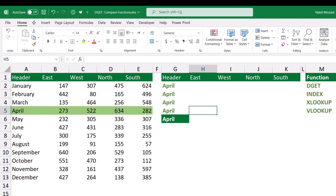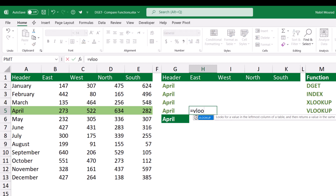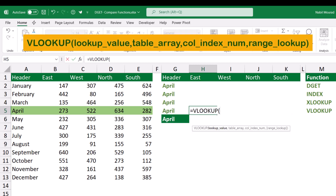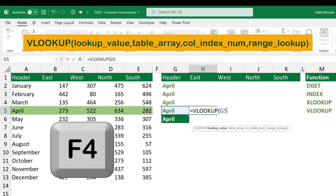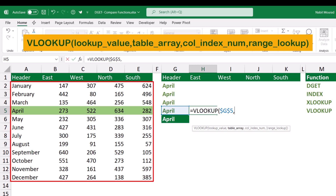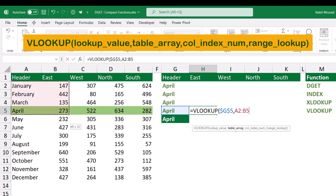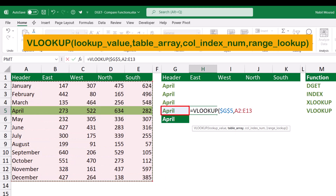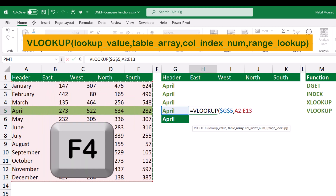I start by selecting cell H5, and in H5 I'll be creating my first function — the popular function introduced in 1985, the VLOOKUP function. V stands for vertical, so I type equal VLOOKUP and hit the Tab key. The first argument is the lookup value — what are you looking for? I'm looking for the month of April. I click on April and lock it by hitting F4, because I have the intention of copying to the right. I type a comma to move to the next argument, table array — where do you look for this month? I look in the entire table, starting from January, drag down and to the right. The lookup value must be in the left column of the table array, and I lock it by hitting F4.